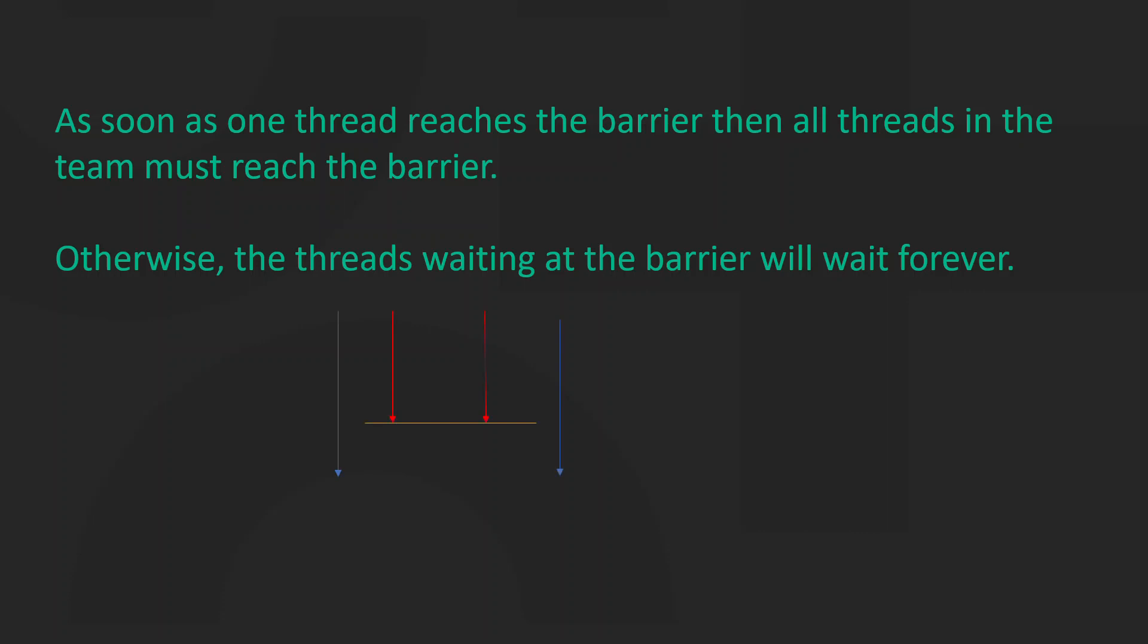As soon as one thread reaches the barrier, then all the threads in the team must reach the barrier. Otherwise, the threads waiting at the barrier will wait forever.